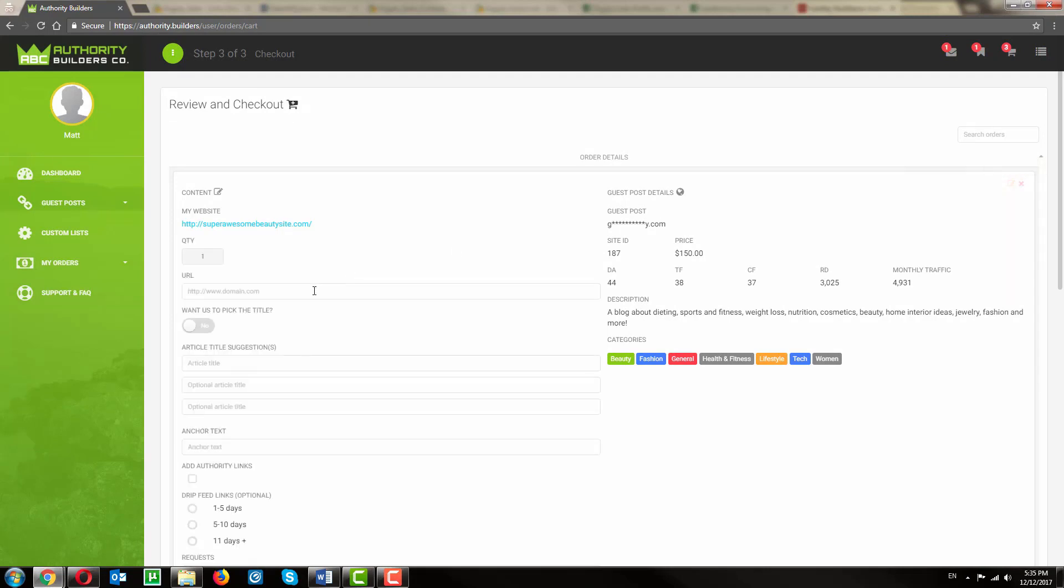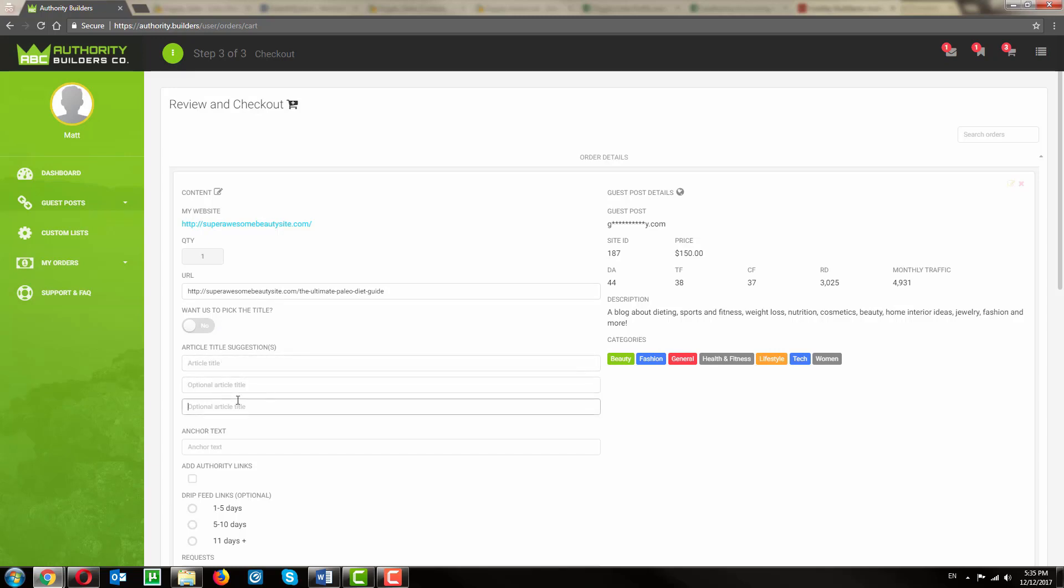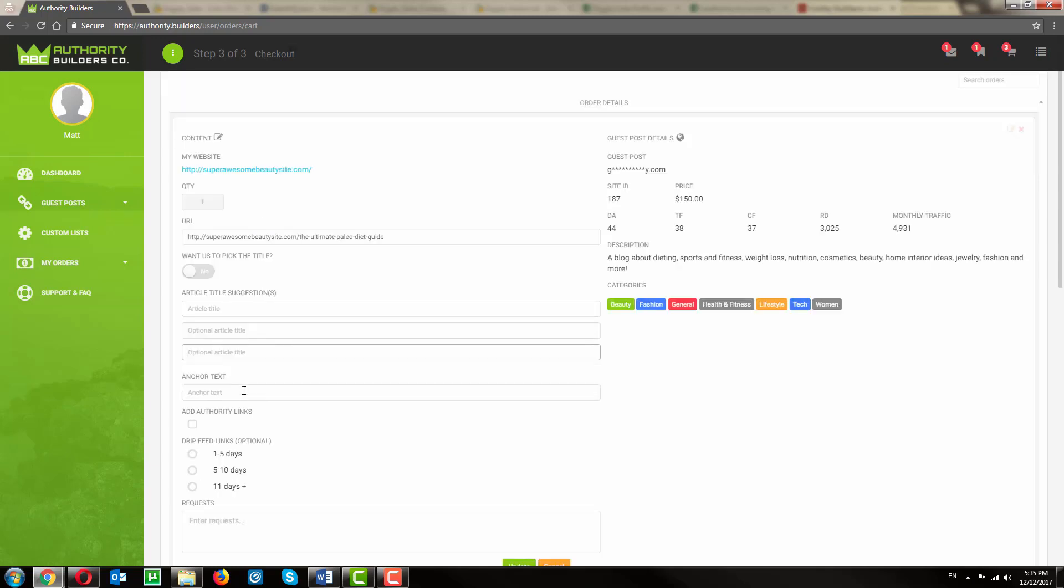So here we can specify the exact URL that we want the link for. If you want us to pick the title, go ahead and toggle this yes here. But you can choose the title of the article, give a couple options here. And here's where you fill out the anchor text that you want for the link.